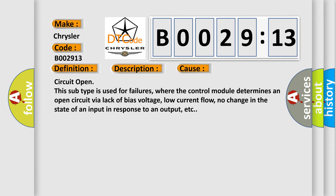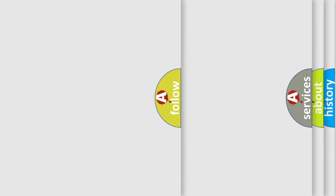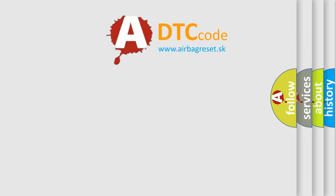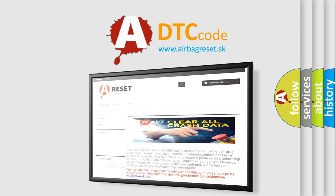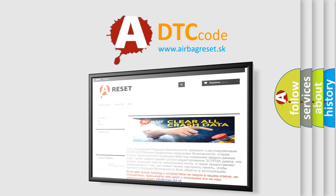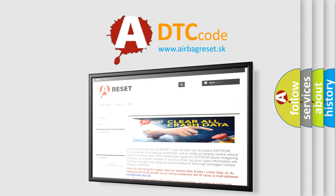The Airbag Reset website aims to provide information in 52 languages. Thank you for your attention and stay tuned for the next video.